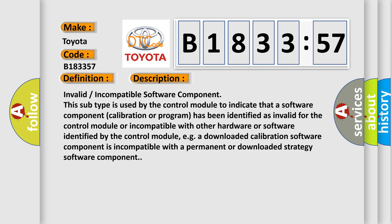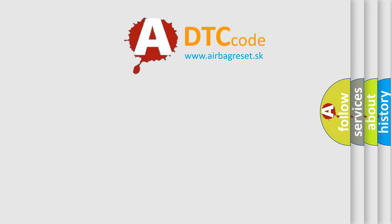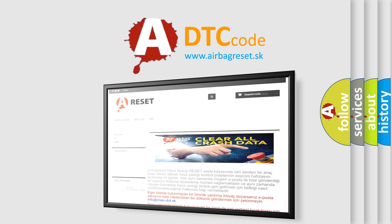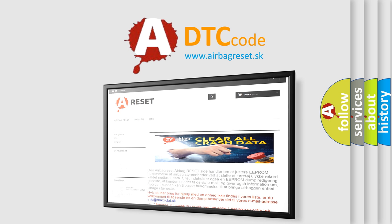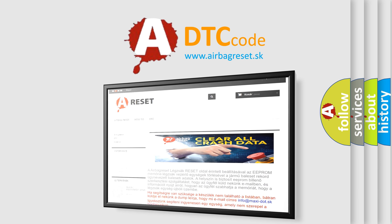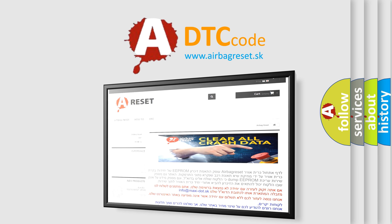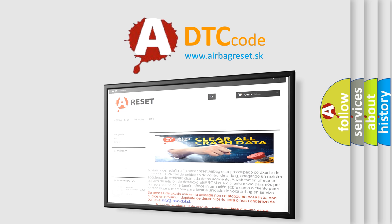The Airbag Reset website aims to provide information in 52 languages. Thank you for your attention and stay tuned for the next video.